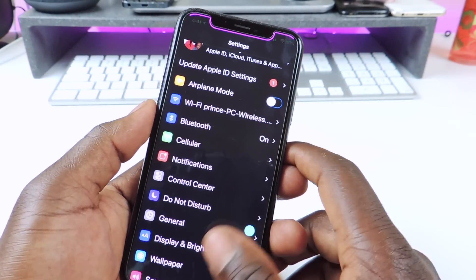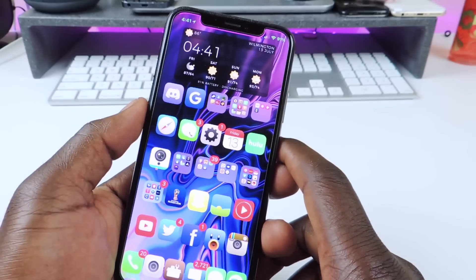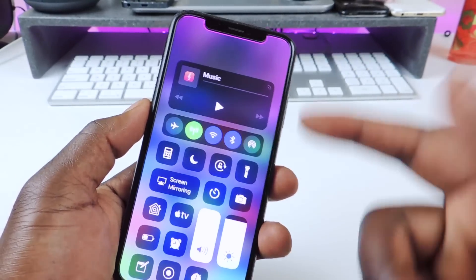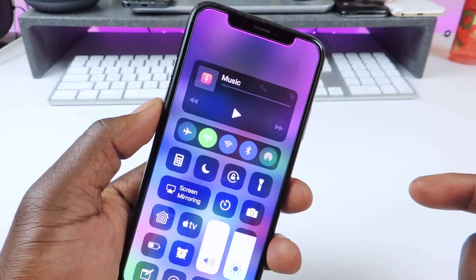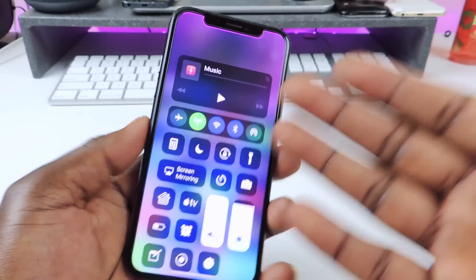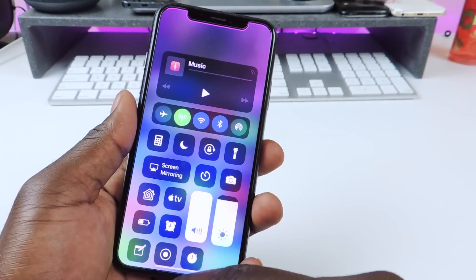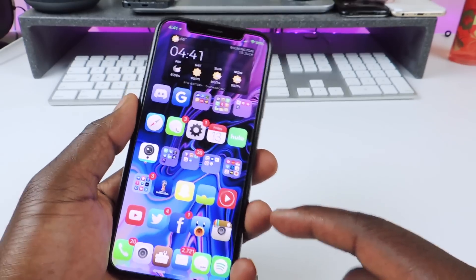The other one is called CC Less Status Bar. So if I pull down my control center, there's no status bar. That's what this does — it gets rid of the status bar so it looks more clean. So yeah, CC Less Status Bar.